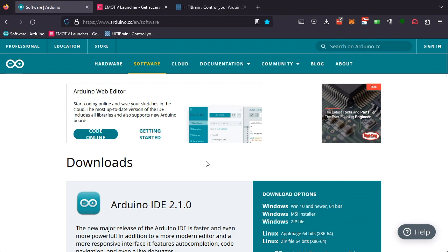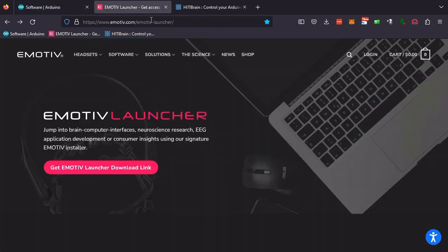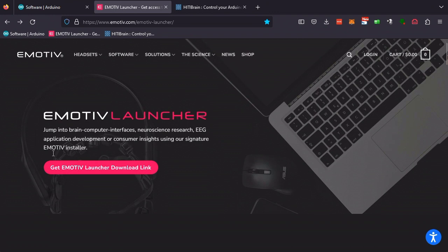Similarly, you will also need to install the Emotive Launcher. If you have not done it already, please go to the Emotive website, download the Emotive Launcher and install it as well.